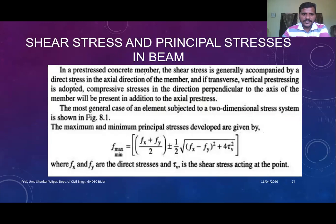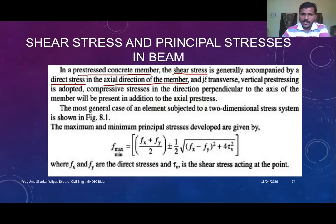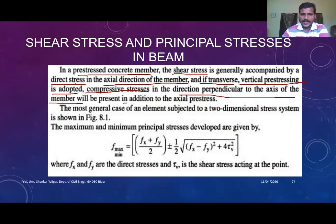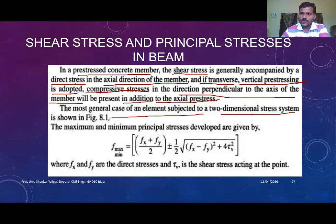In a prestressed member, the shear stress is generally accompanied by direct stress in the axial direction of the member. Whenever you have axial prestressing or concentric prestressing, you get direct stress in the axial direction. If you have vertical prestressing, you get direct stress in the vertical direction. Both are compressive in nature and perpendicular to the axis of the member, in addition to the axial prestress. The most general case is an element subjected to a two-dimensional stress system, as shown in Figure 8.1.